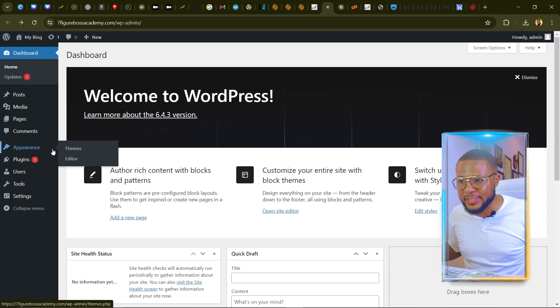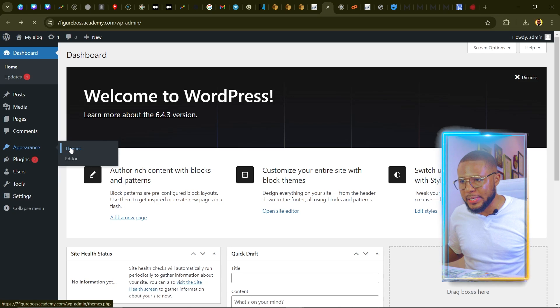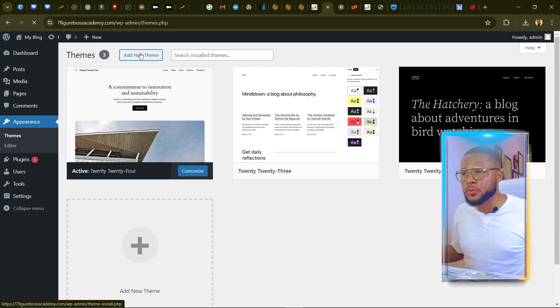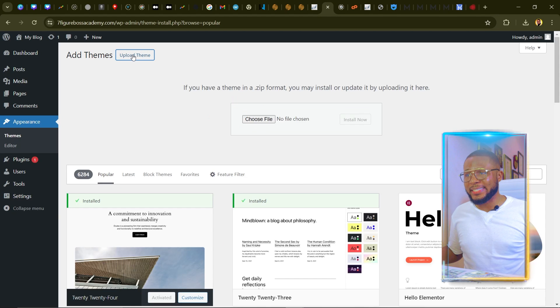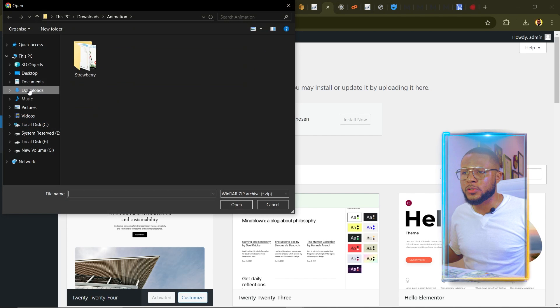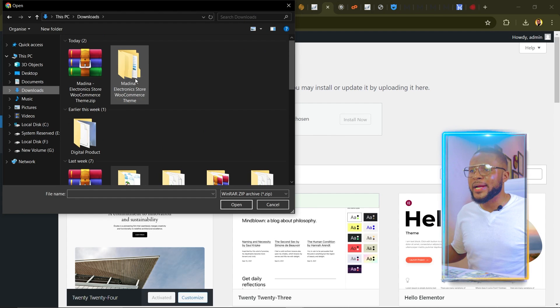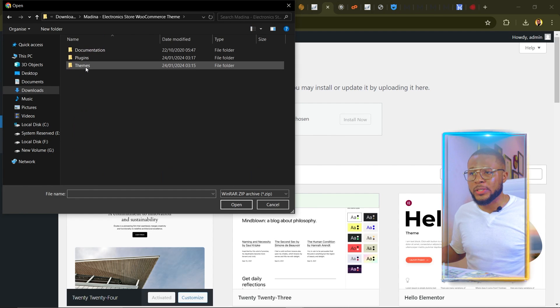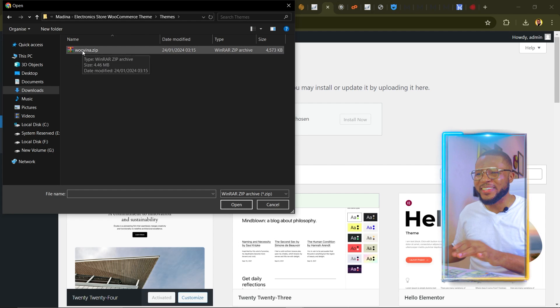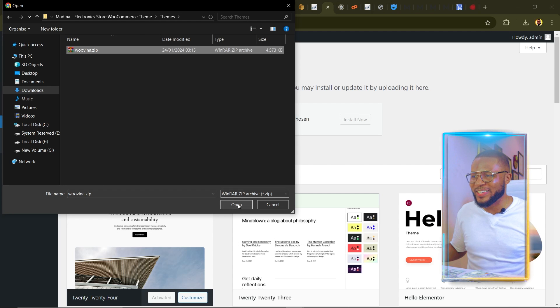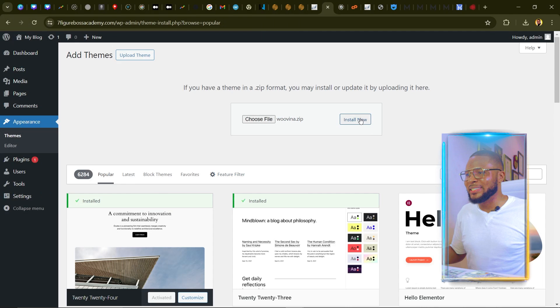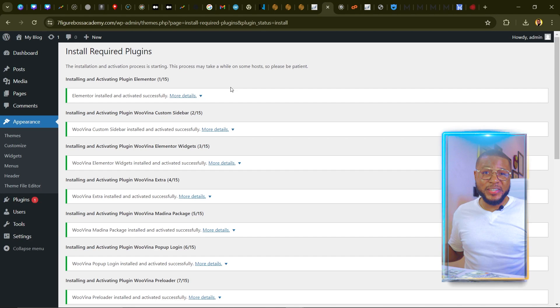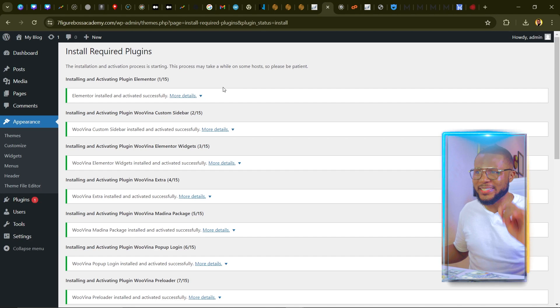In WordPress, hover over Appearance and click on Themes, then click Add New Theme, then Upload Theme. Click Choose File, navigate to Downloads, open the unzipped folder, click on Themes, select the file, click Open, and click Install Now. It will finish installing and activating all the plugins needed for your website to run.